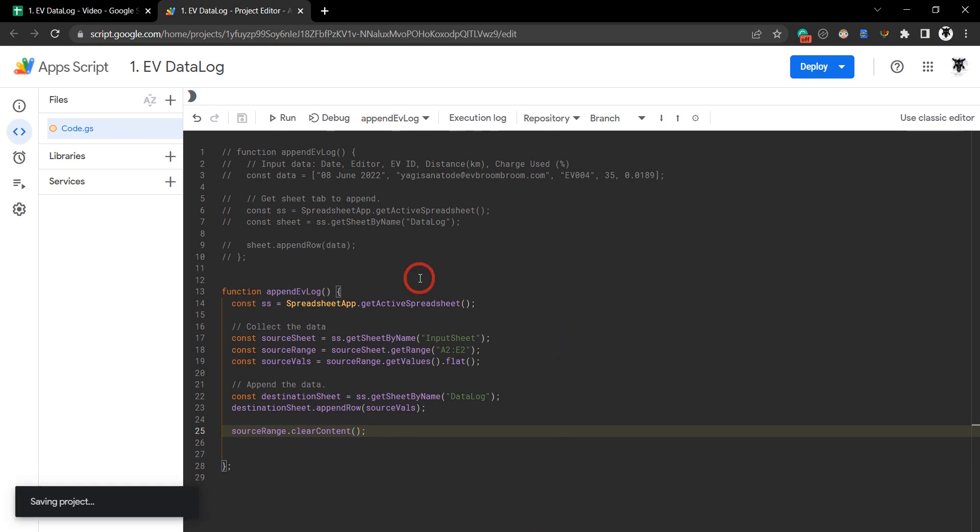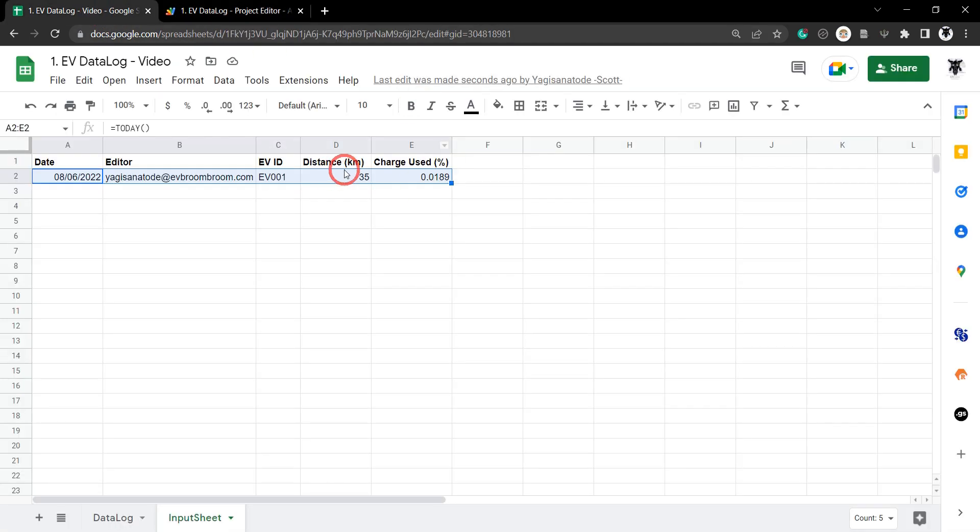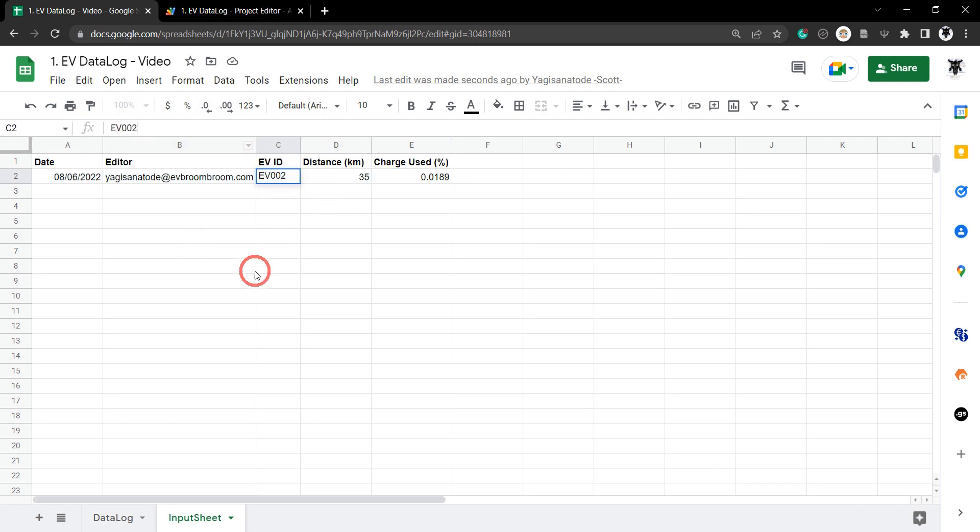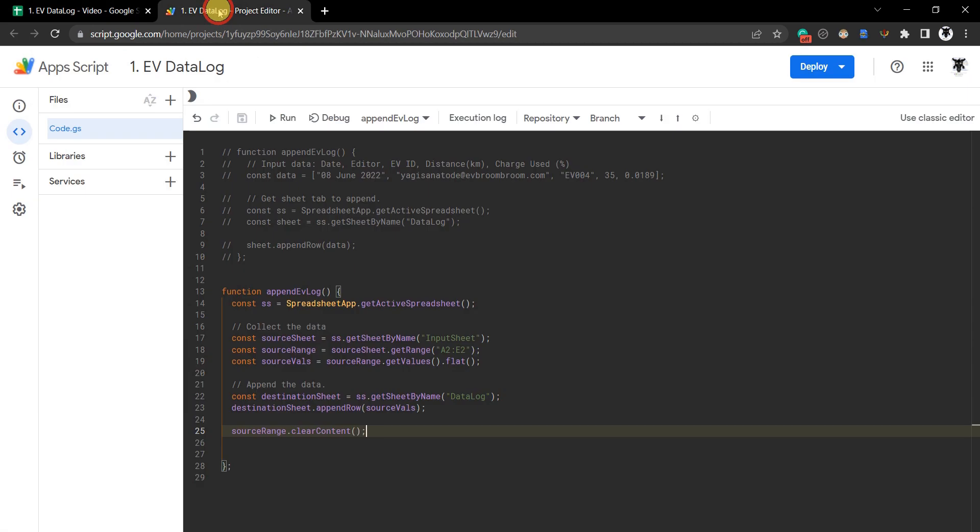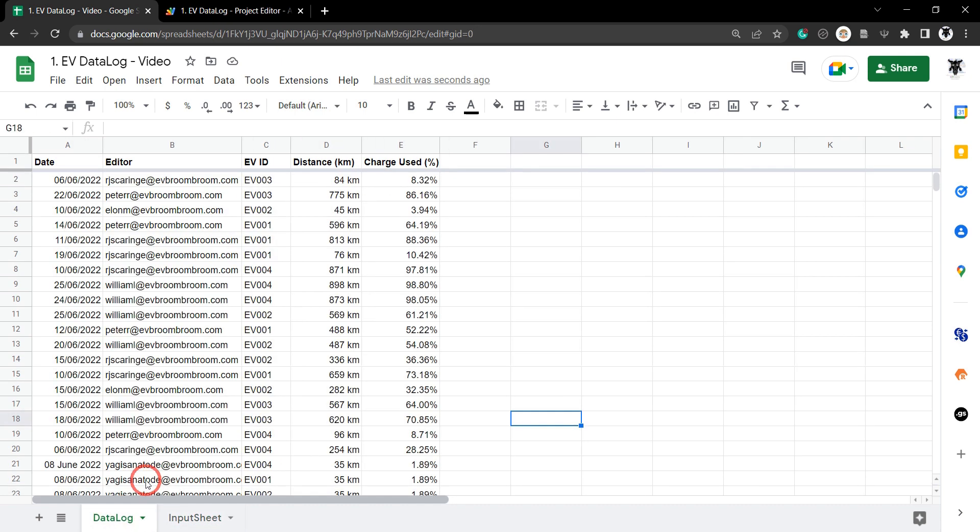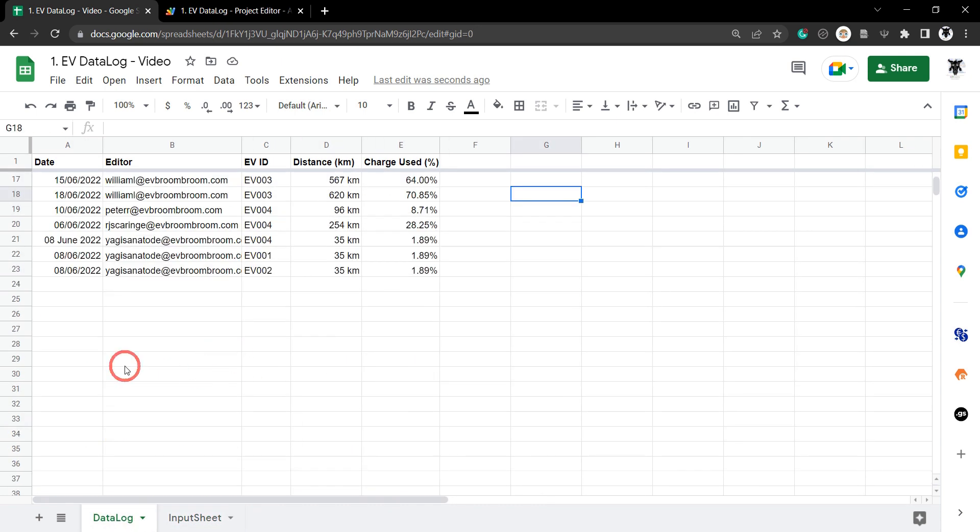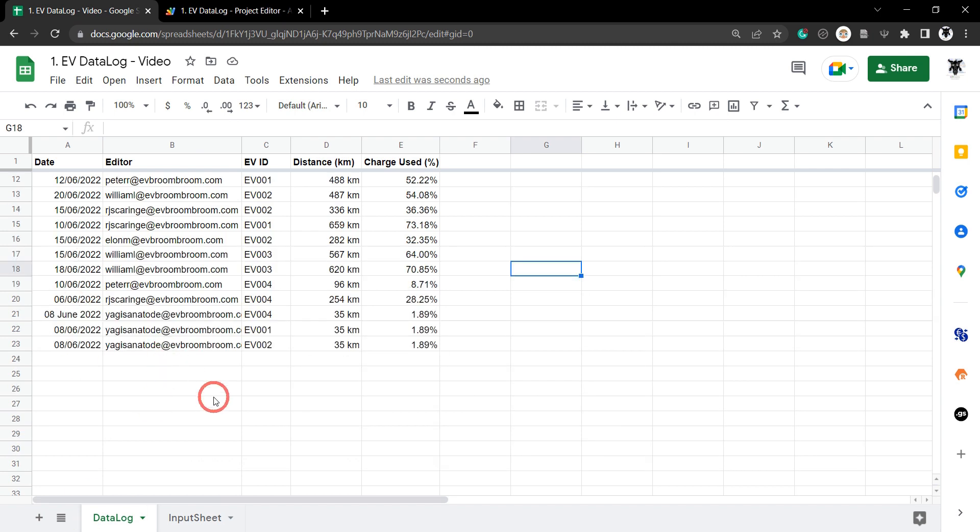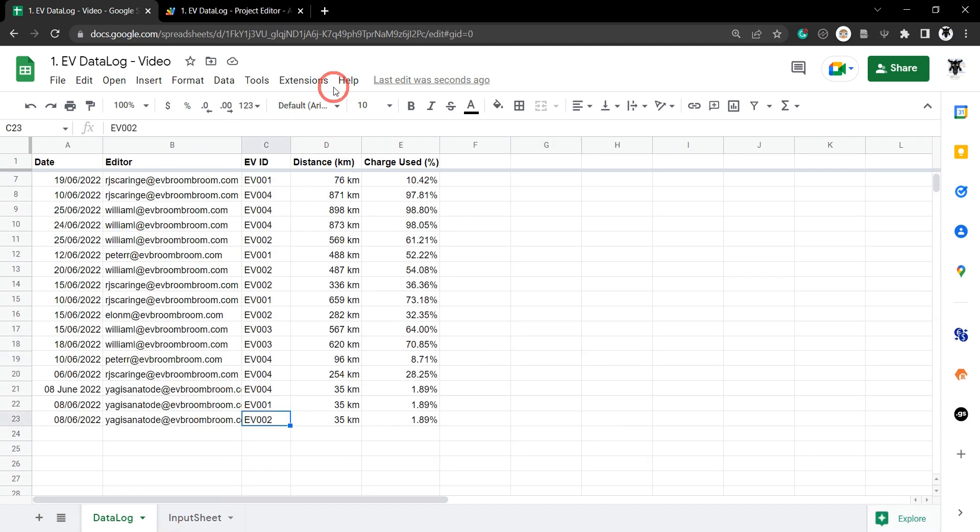Let's hit save and go over here. We'll change this to EV2 this time so we can identify it better. Let's run our script again. Now you can see it's been removed from our input sheet and appended to our data log with EV2.